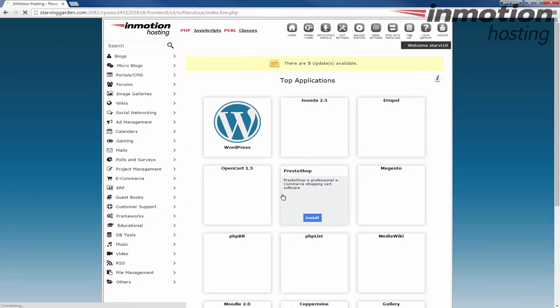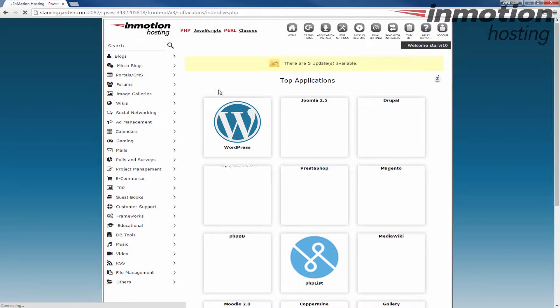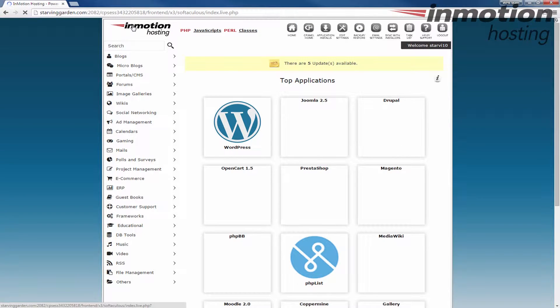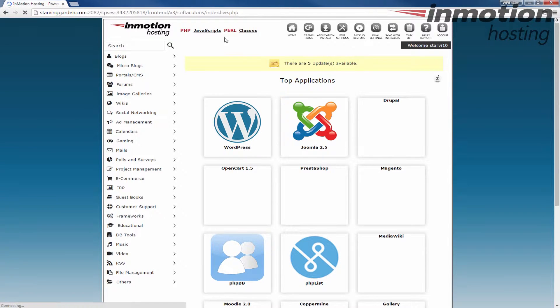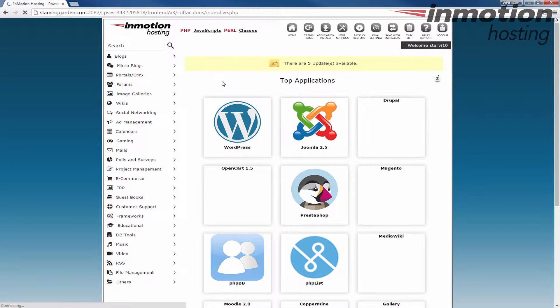When you do that, it will actually bring you to the Softaculous software here and notice there's a logo on the top left here. Okay, this is the logo that we're going to replace and this just lets you add a little more branding to your Softaculous and to your cPanel accounts when you're managing resellers.